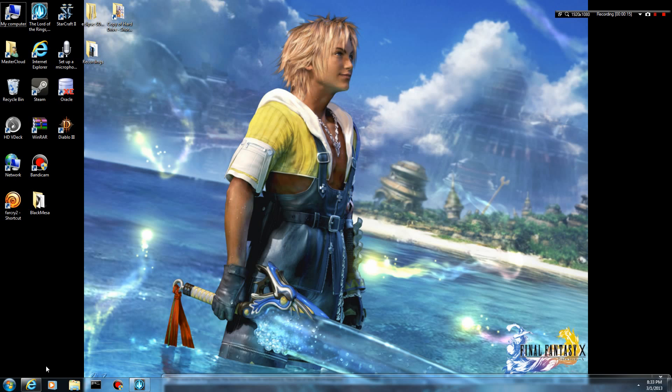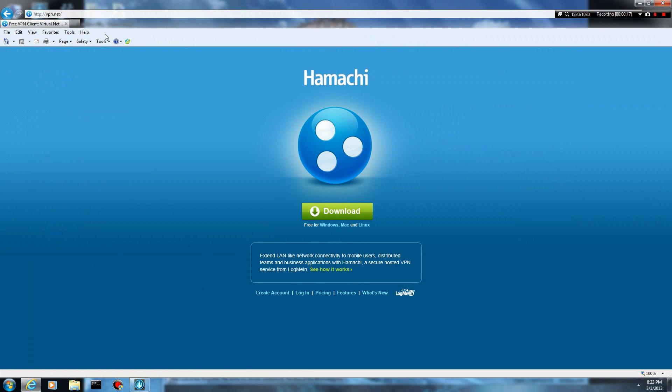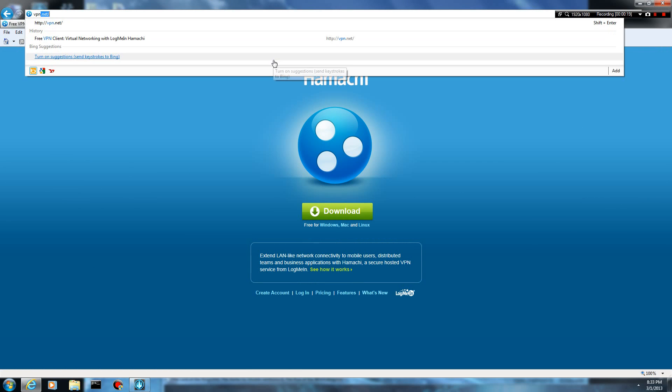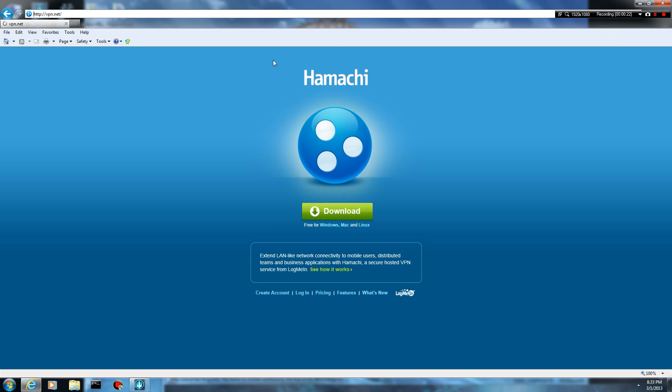So in order to install Hamachi, you need to go to this site. It's just vpn.net and that'll bring you here obviously. Once you get here, you can go ahead and click download.